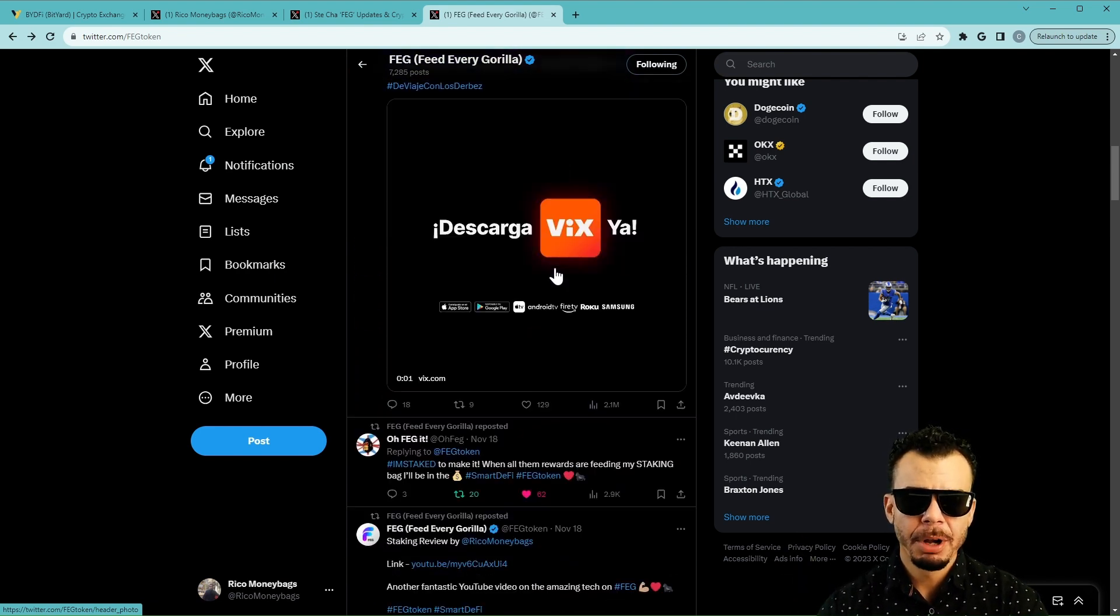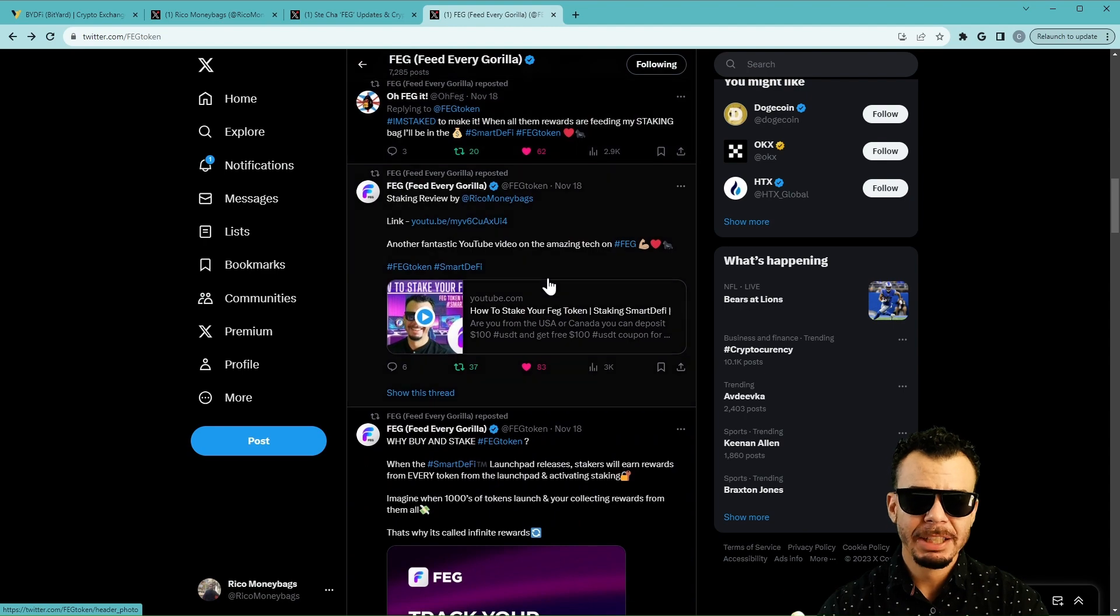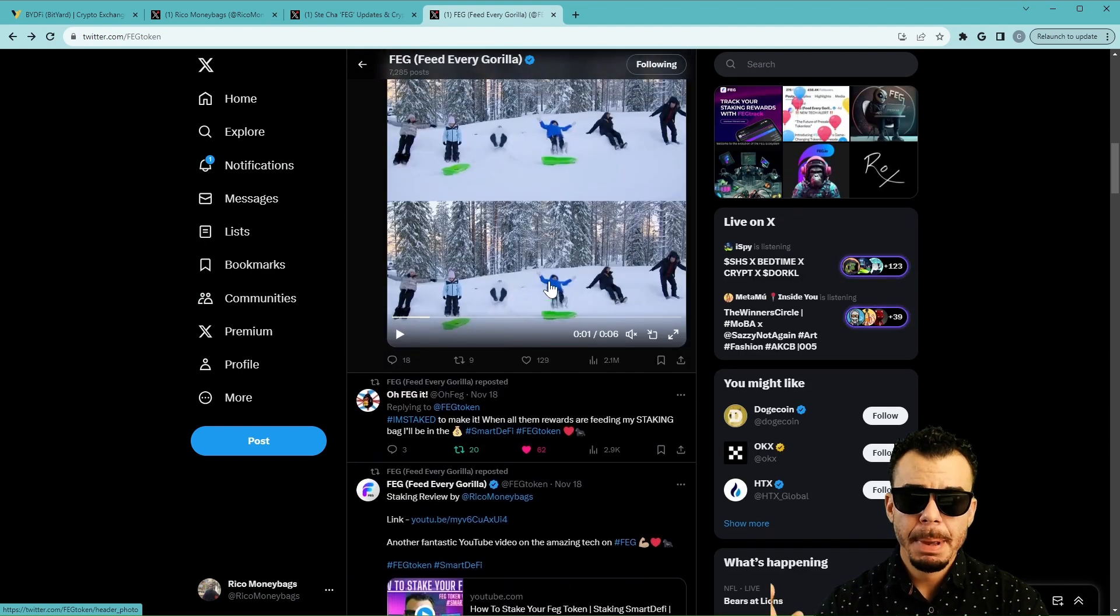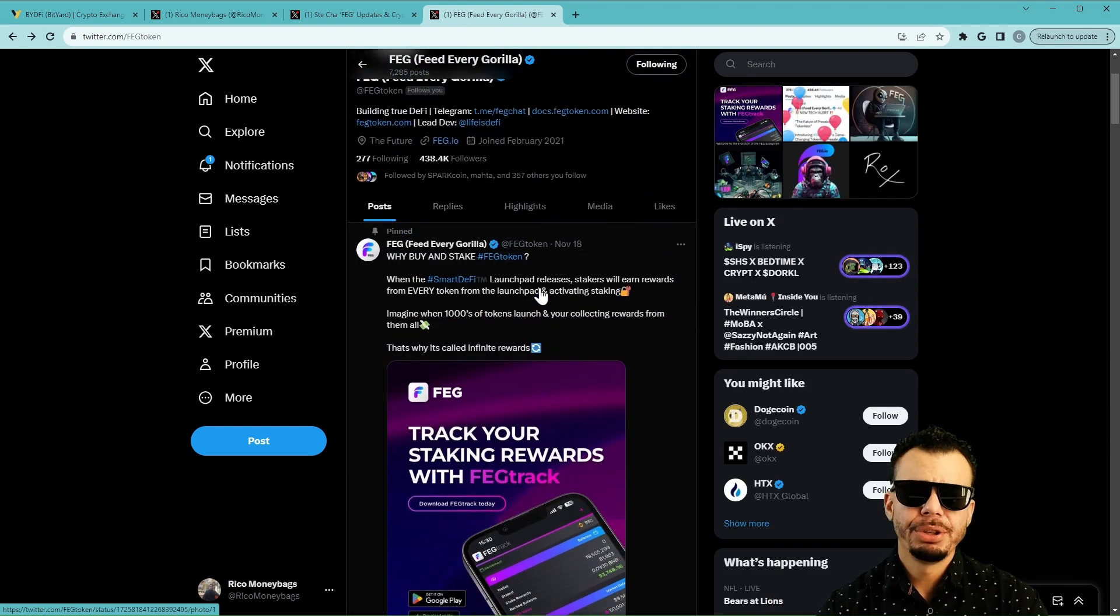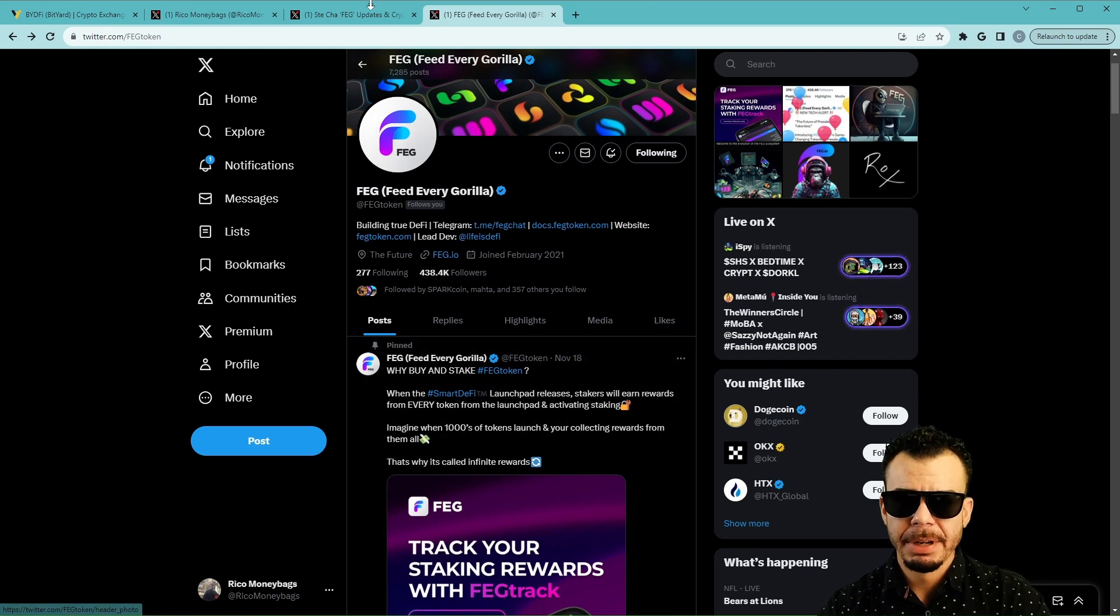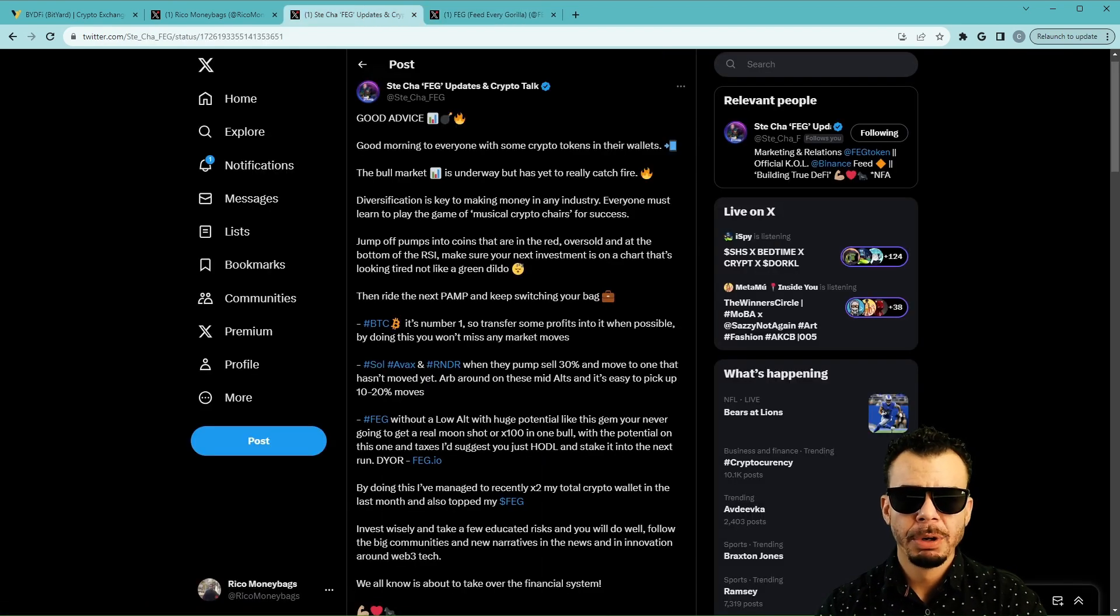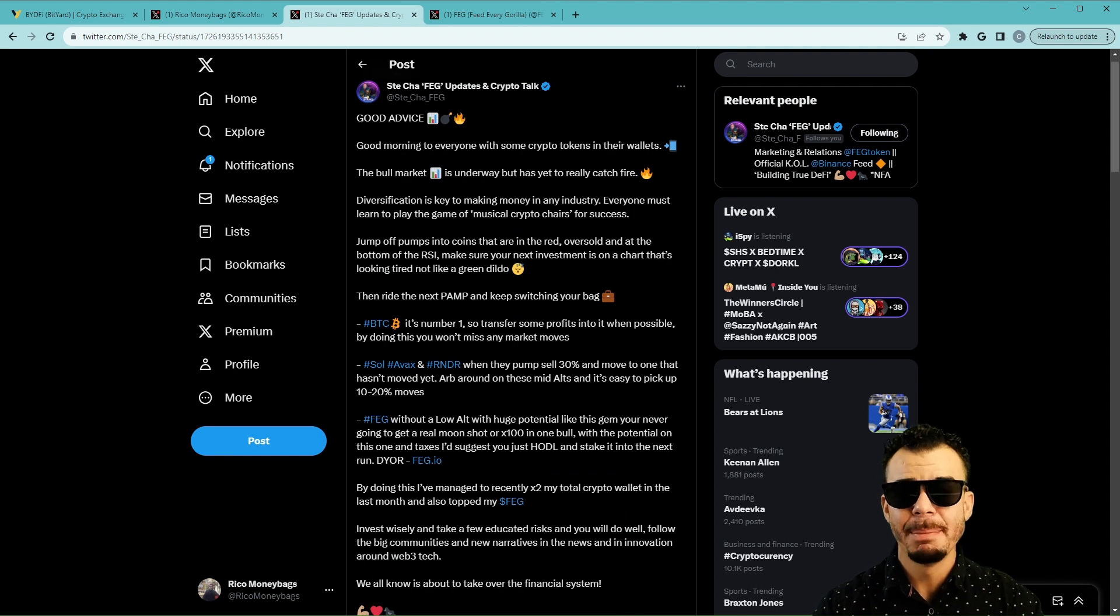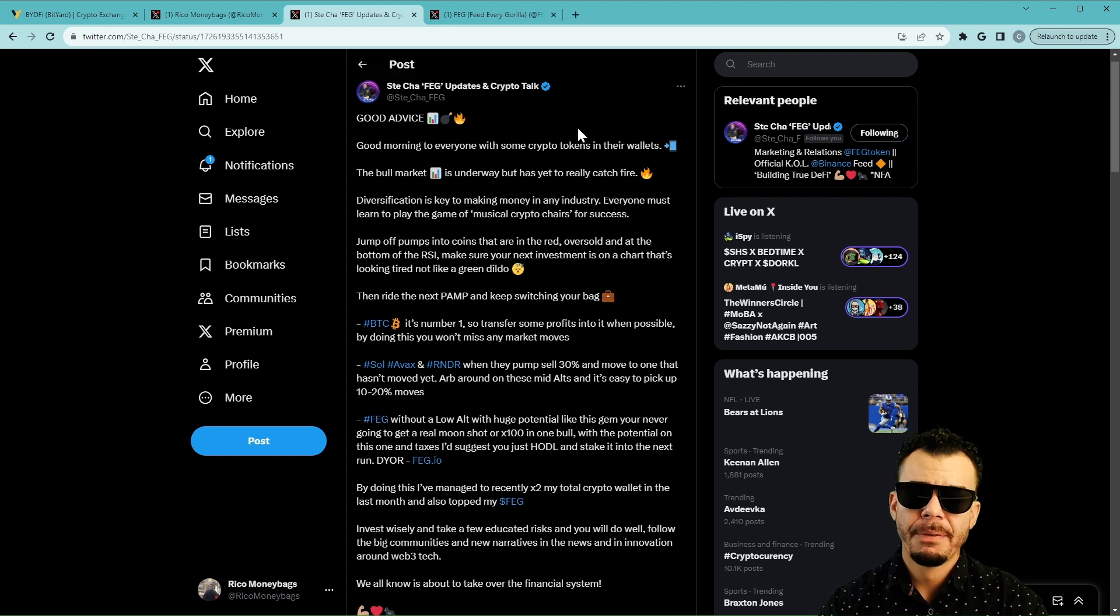We're going to go over Steve Cha's tweet and then we'll talk about how you guys can help feed the gorilla. But come over here, show some support as you guys have been doing. The video is doing fantastic, people are learning about Smart DeFi. Make sure you guys come over here, like every tweet, everything. Now we'll get into this tweet right here which I thought had some juicy things in it.